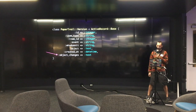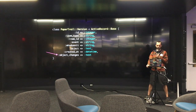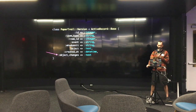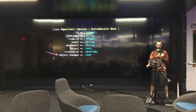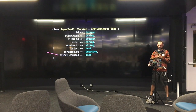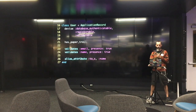Every version has an ID. It's polymorphic, so it has an item type that refers to the class the entry is for, the item ID for the ID of the entry, the event — which is usually create, update, or destroy — whodunit, which points at the user that made the change, the object, which is typically a YAML serialized version of the object before changes were applied (on create, the object will be nil), and object changes, which contains the changes made to the object. To start tracking a model, you just add `has_paper_trail` on line 21 and you're good to go.